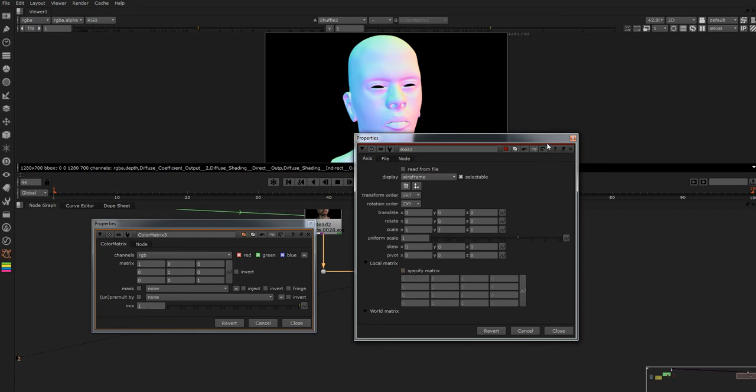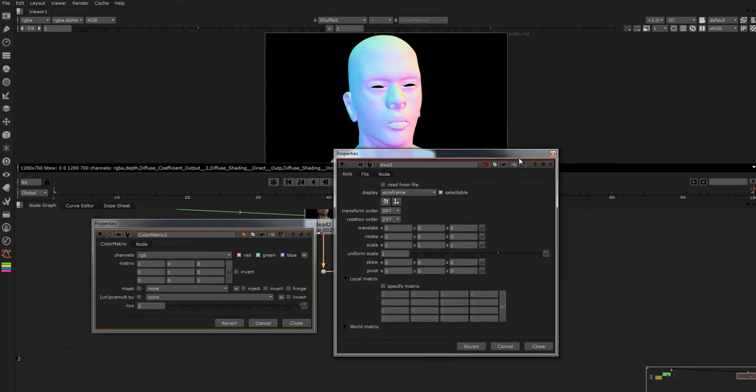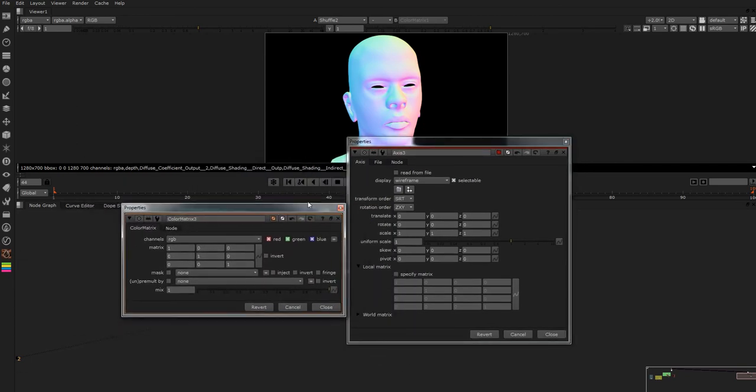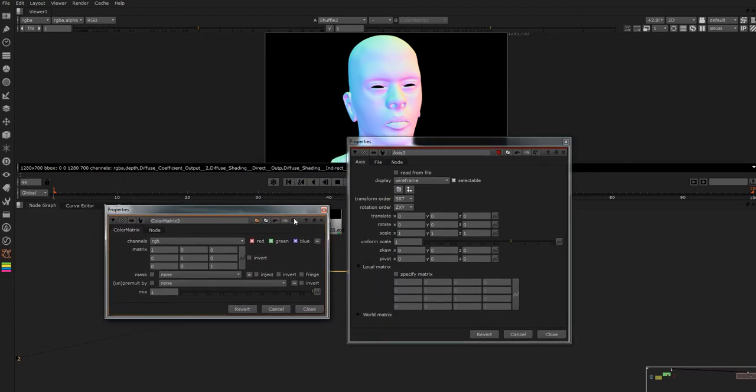So okay what you need to do with our axis node, open the two panels up. I like mine floating so I just put them next to each other. We need to basically shuffle this three by three, this greyed out three by three into this three by three.